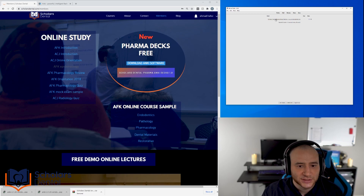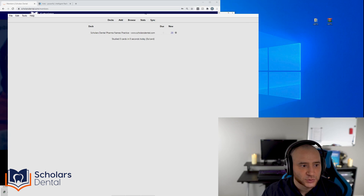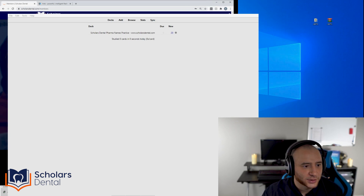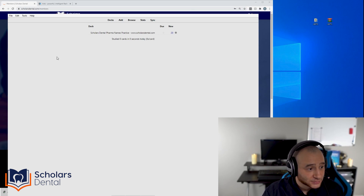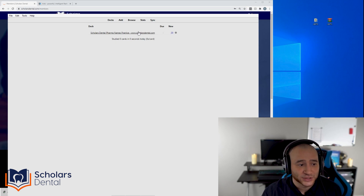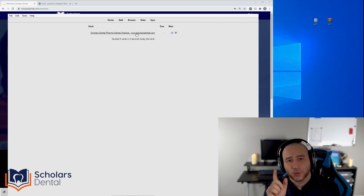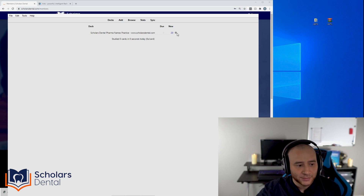You can see it now says 'Scholars Dental Pharma Name Practice Decks.' You've clicked on it and it shows you studied zero cards in zero seconds, and you have 20 new cards. Before you start clicking, I want you to do one thing to make studying better. You see this little settings button — click on it and you'll get four options: rename, options, export, delete. Go to 'Options.'